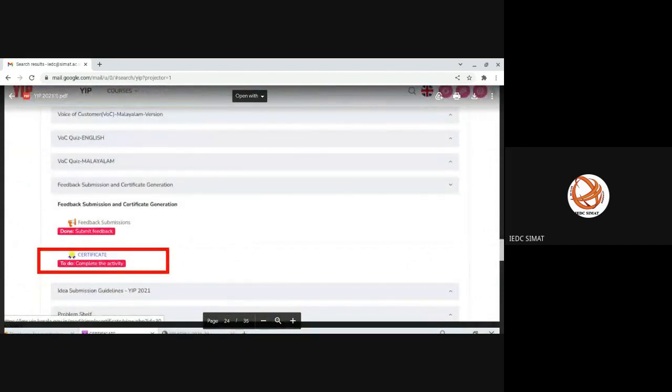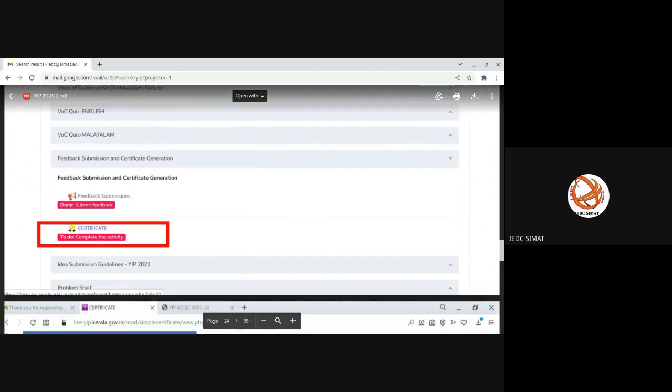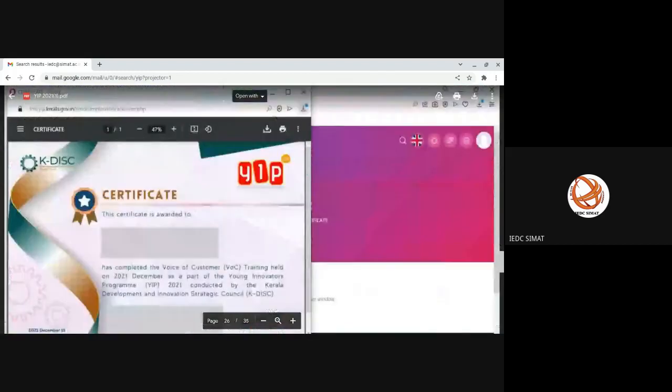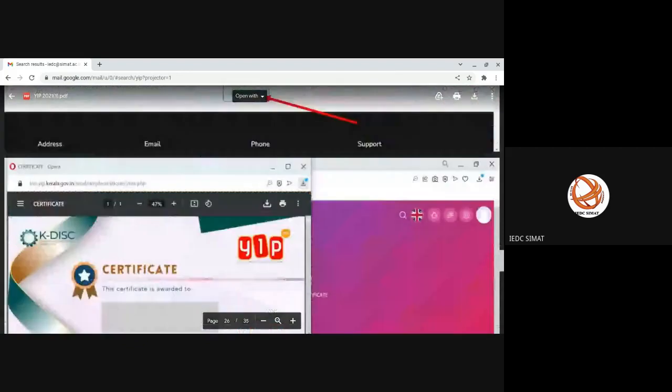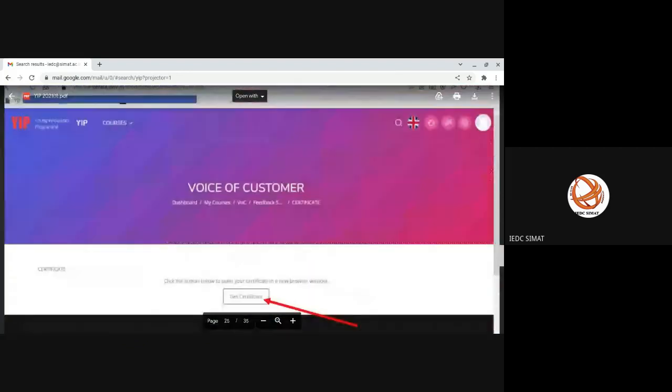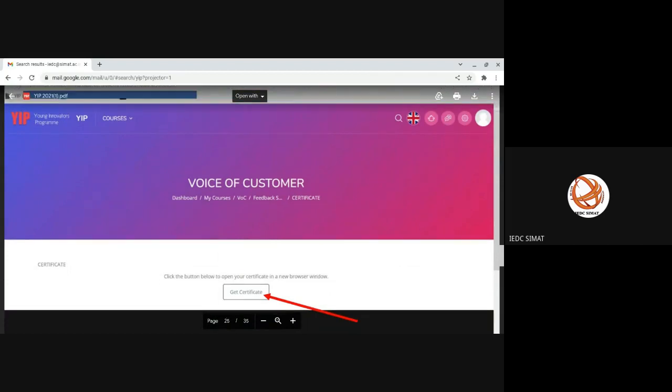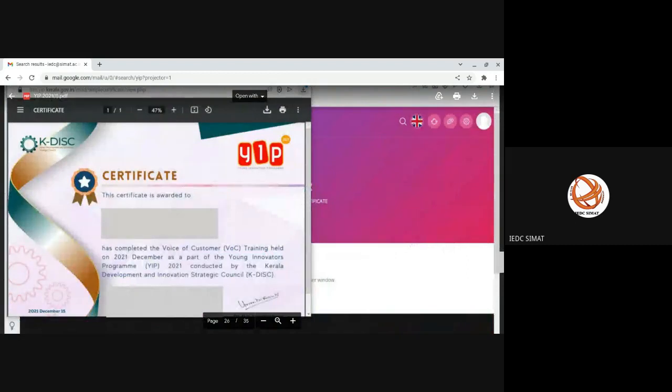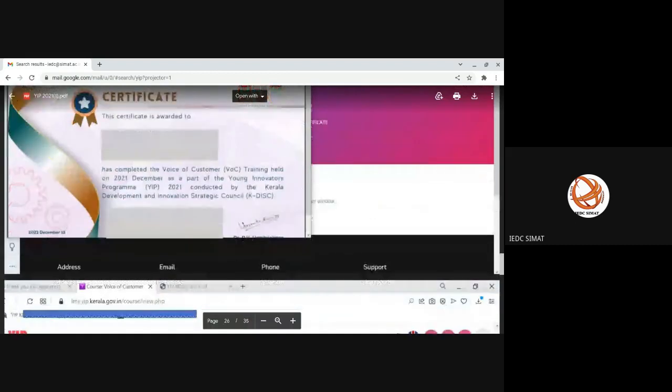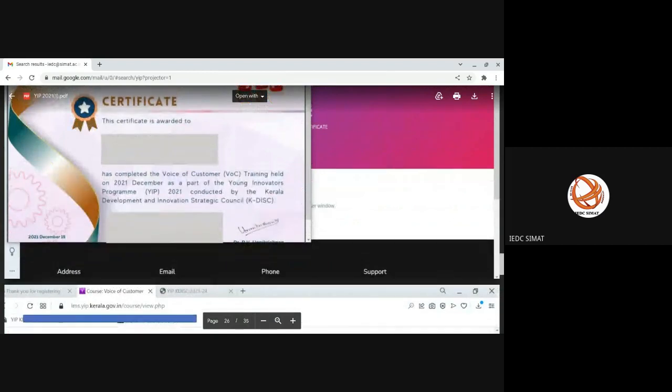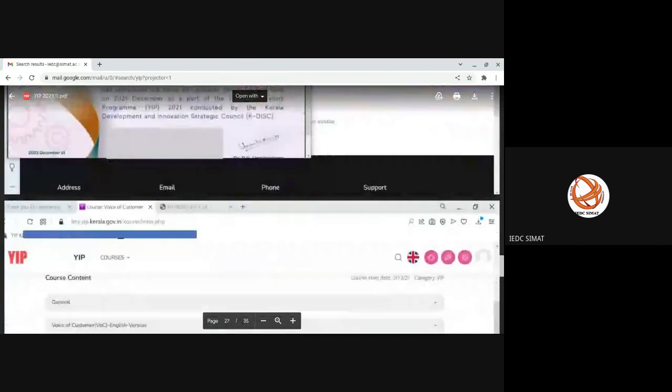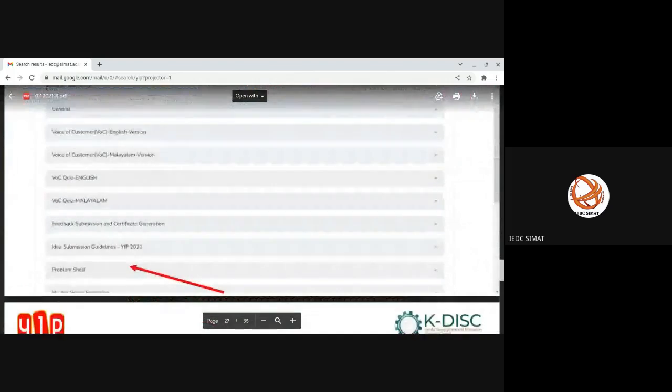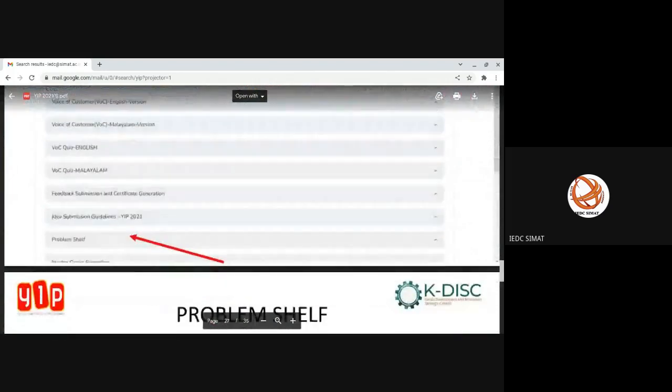Once you complete the feedback, then the certificate or certification generation link will be active. After feedback is submitted, the certificate option will go live. Click on it, you can download your certificate. The certificate will be generated with your name, signed by Anit Krishnan sir, who is currently managing the K-DISC activities.